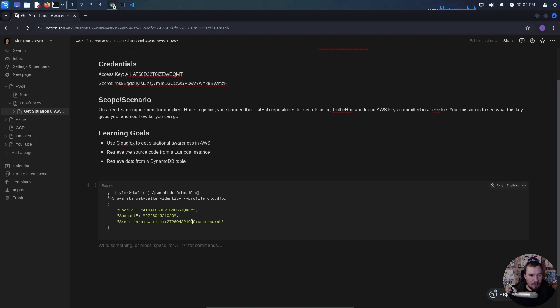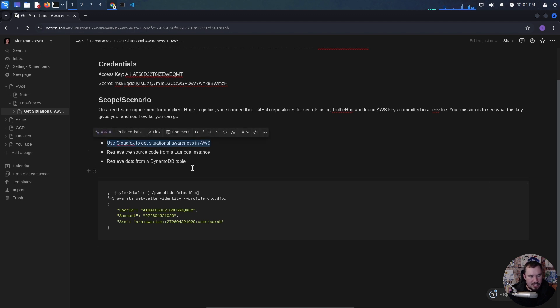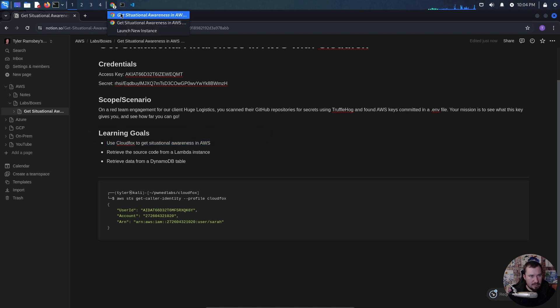So we know who our user is. Looking at our learning goals, it says we need to use CloudFox to get situational awareness in AWS. So let's read about CloudFox.